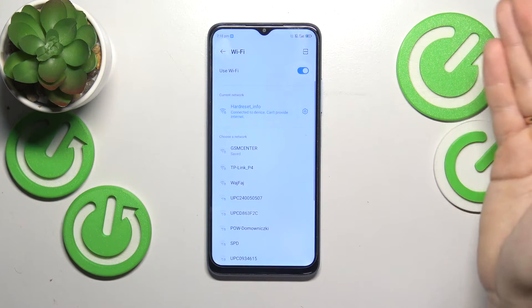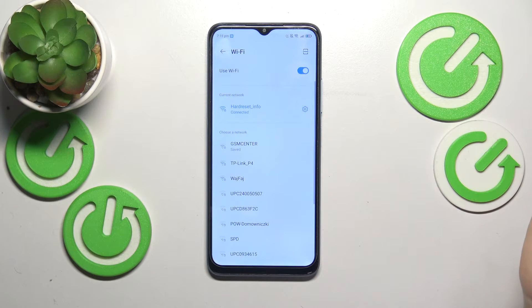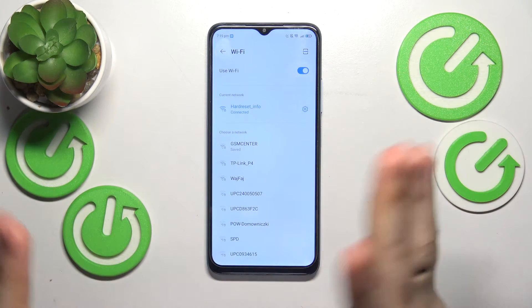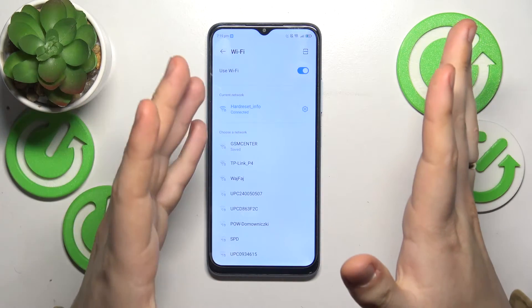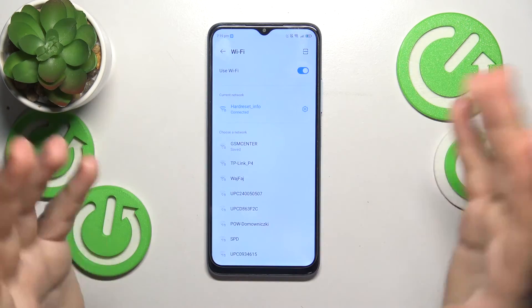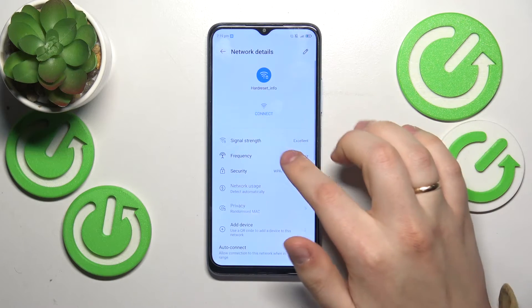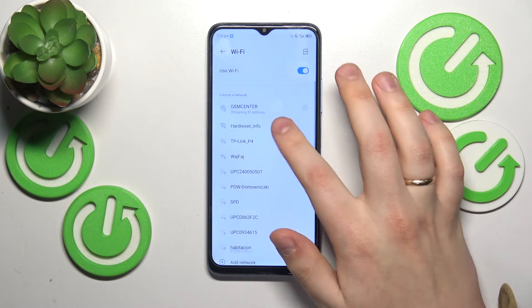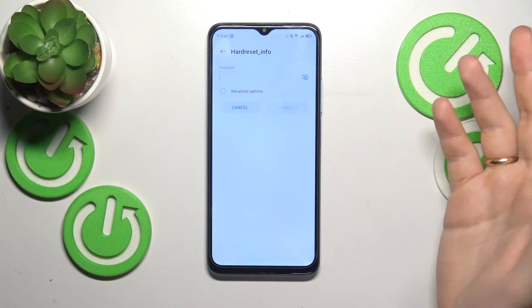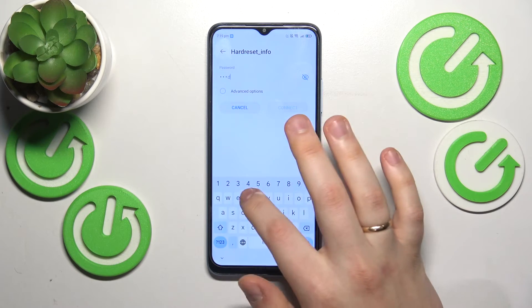If the issues you are having are related to a single Wi-Fi network rather than the Wi-Fi feature in general, try forgetting the network you're having issues with and reconnecting to the same network to see if it helps.